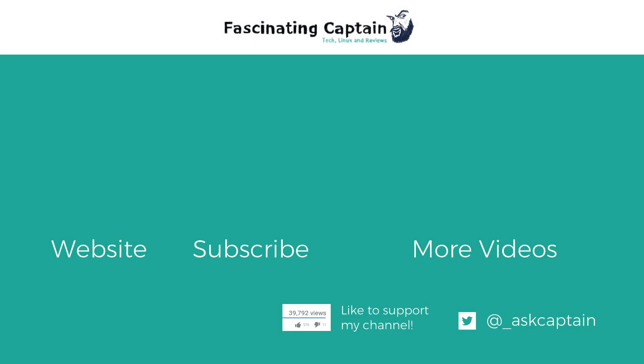Before you go, don't forget to subscribe to my channel, and if you enjoyed this video, hit the like button. For more videos, use the link on the screen, and for even more tech, click to visit my website.